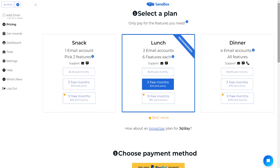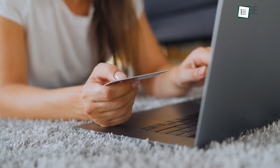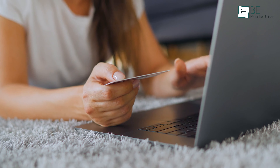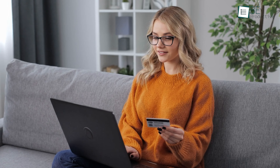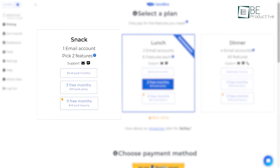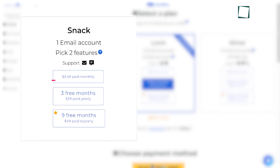SaneBox comes with a variety of subscription plans to fit different needs and budgets. We were impressed by the flexibility of their plans, as we could choose to pay monthly or opt for longer subscriptions with discounted rates. The best part was that we could customize our plan by selecting only the features we needed, so we didn't have to pay for anything unnecessary.